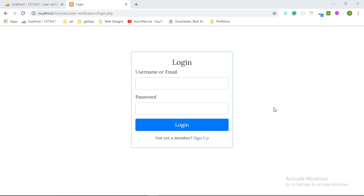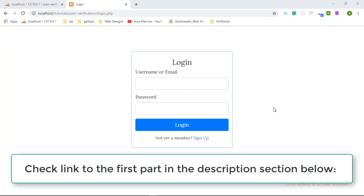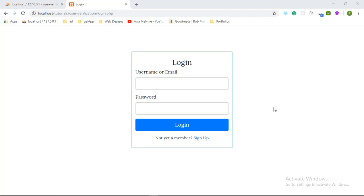In the first part of this tutorial we successfully implemented user registration, login and logout functionality including the validation for the various forms. The only thing we didn't do was email verification, and that's what we are going to be implementing in this last part of the tutorial.